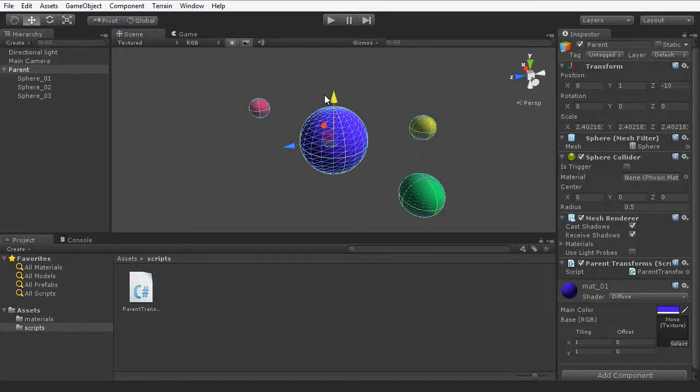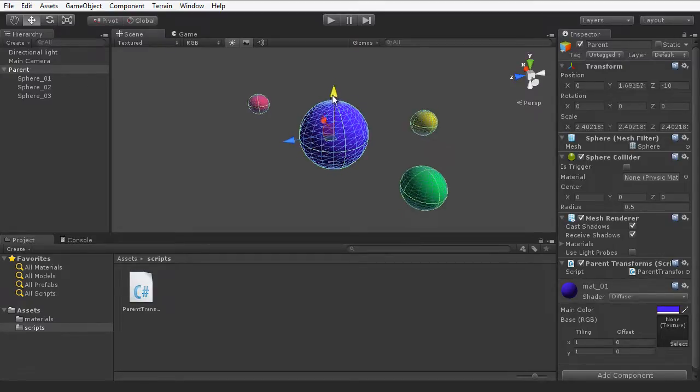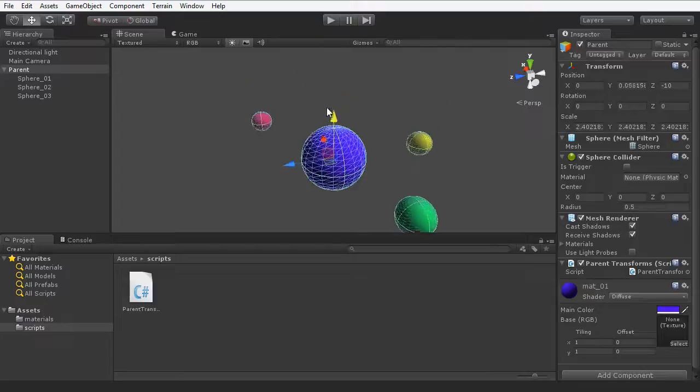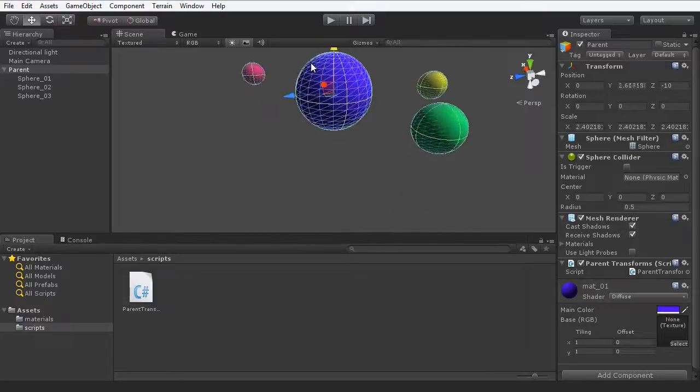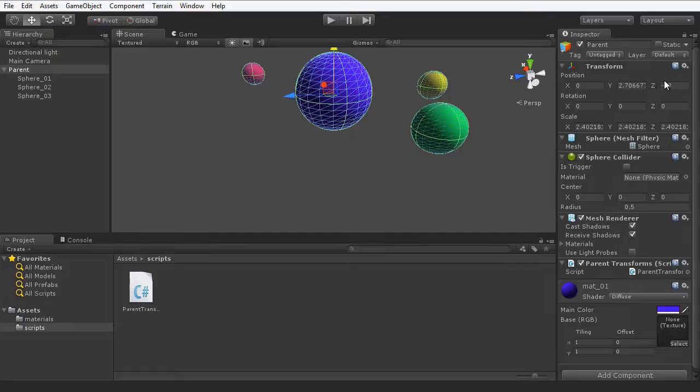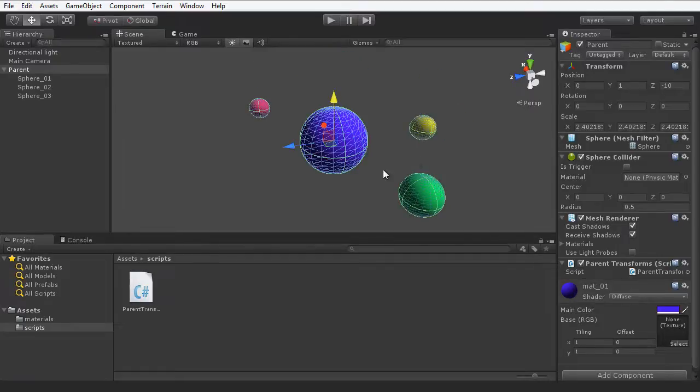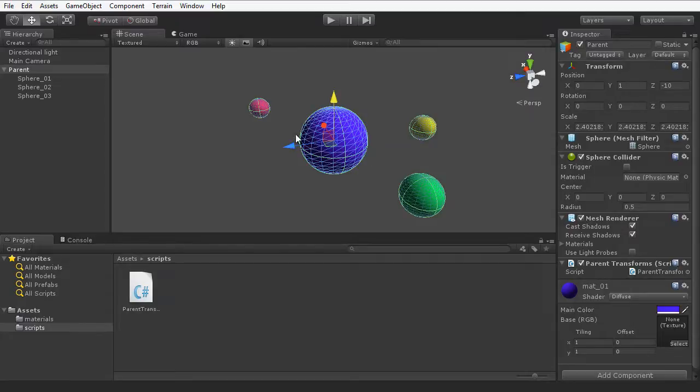We can change this position manually using the gizmo here in the scene, and you will notice that as I do this, the position variables change here in the transform component, and these child spheres also move with it. When we change the position of this object in script, all these relationships will be maintained.